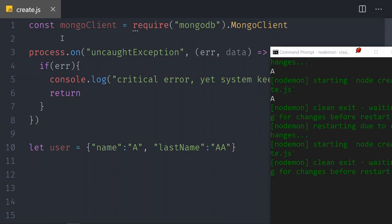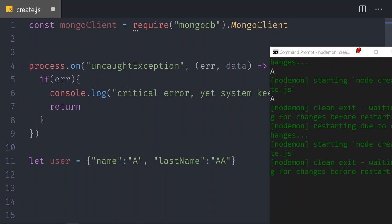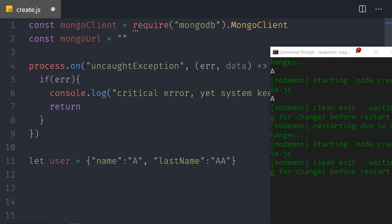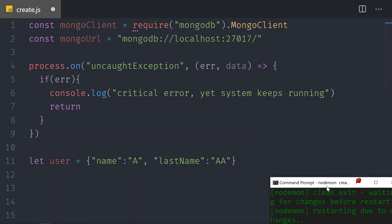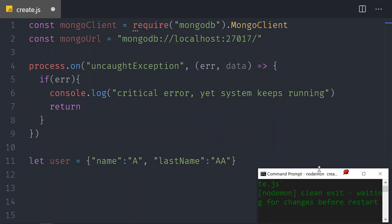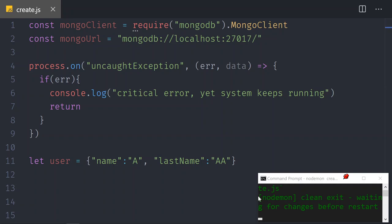Once we have the MongoClient library set inside Node.js, we need to actually connect to Mongo. We need the URL where Mongo is located — the path is always mongodb:// and then localhost port 27017, then a forward slash. There are several ways to connect; I'm showing you one that I consider the easiest. We also need a variable for our database: let db — for now it's empty or null — we're going to overwrite it in a second.